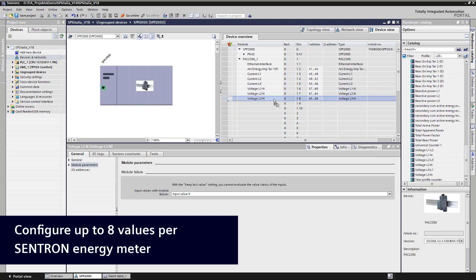Here you also have the input addresses of the measuring data for your PLC programming.